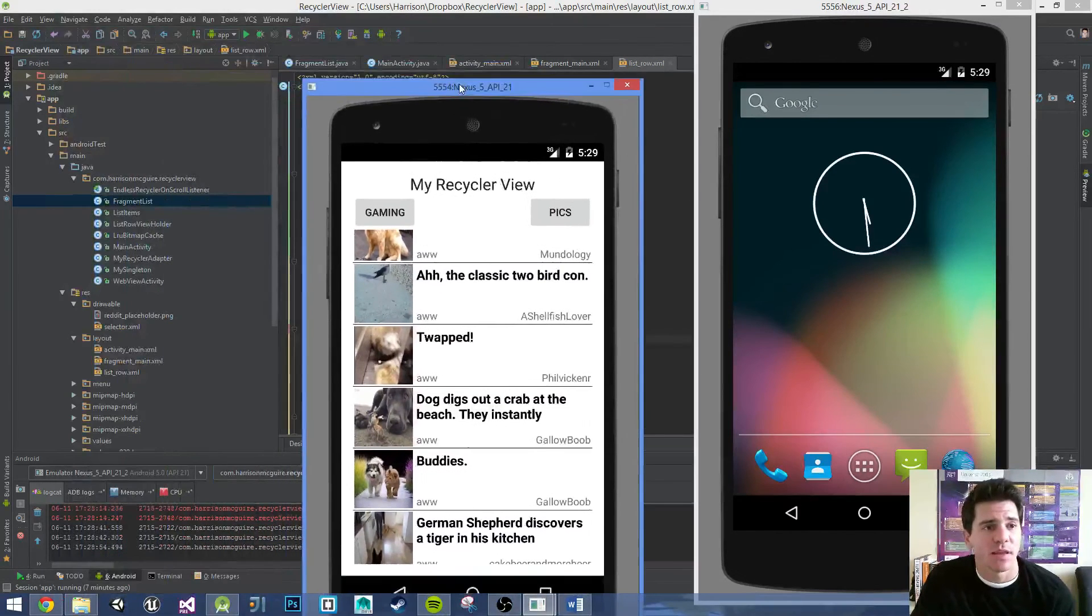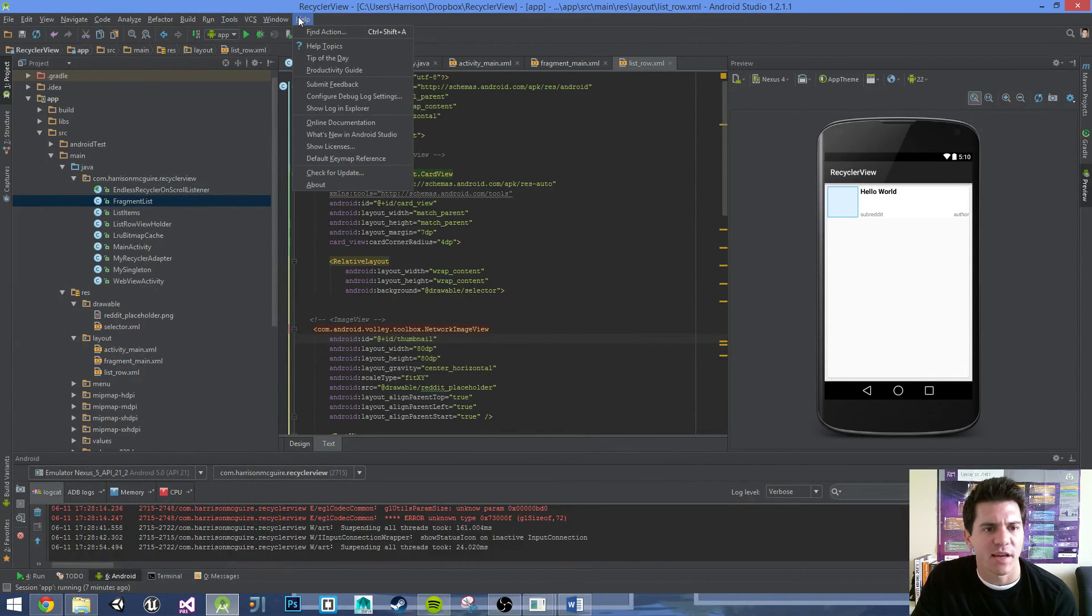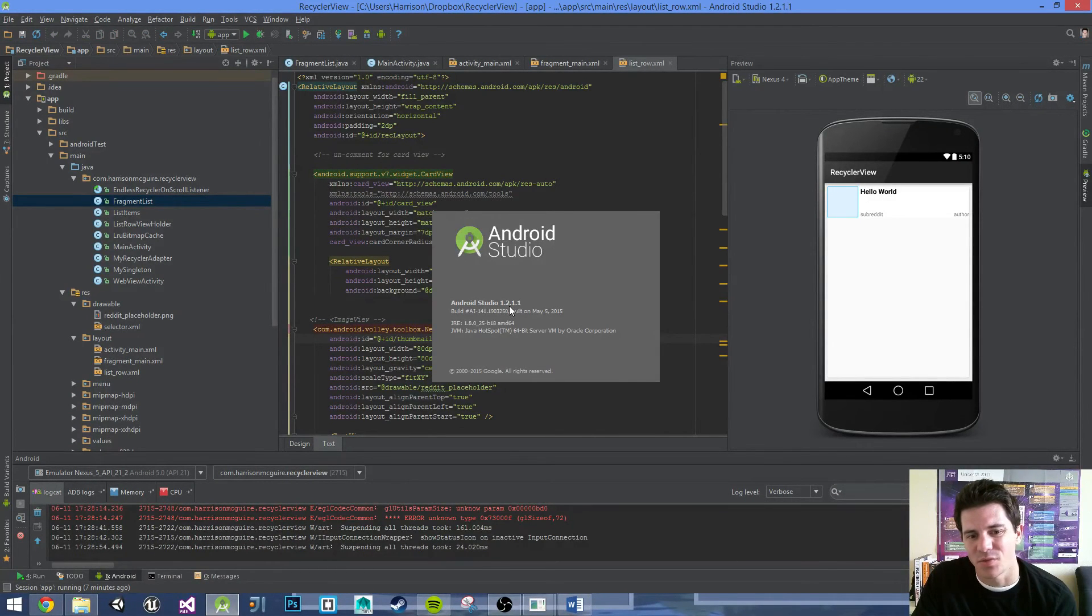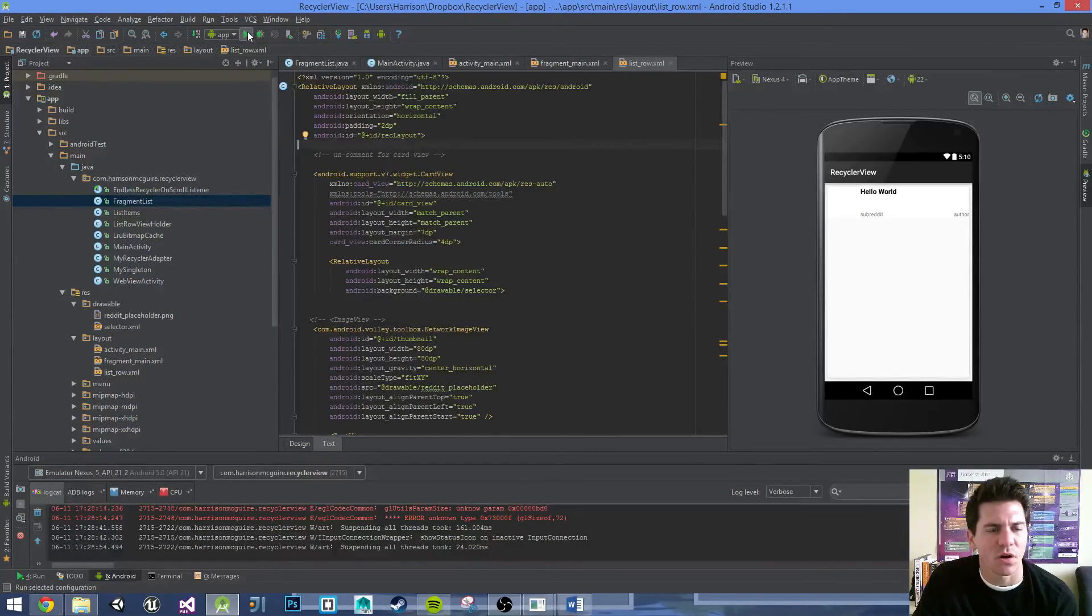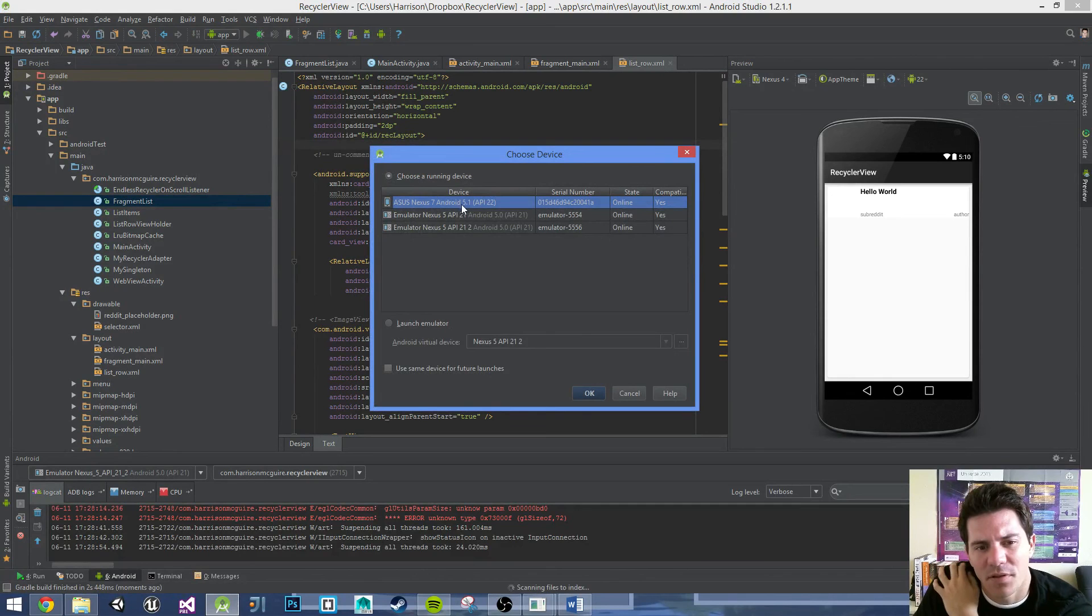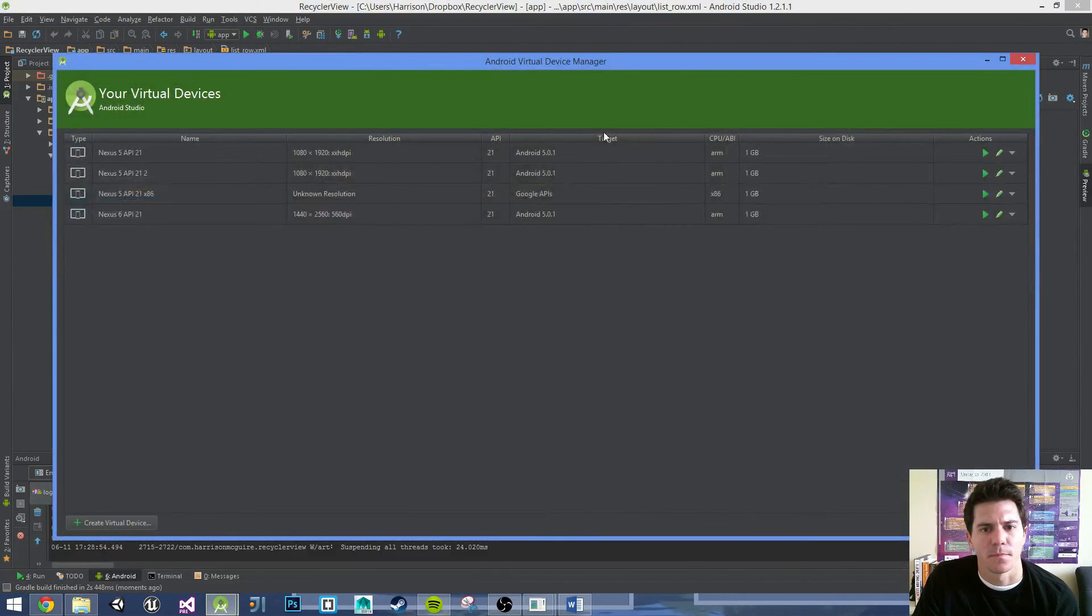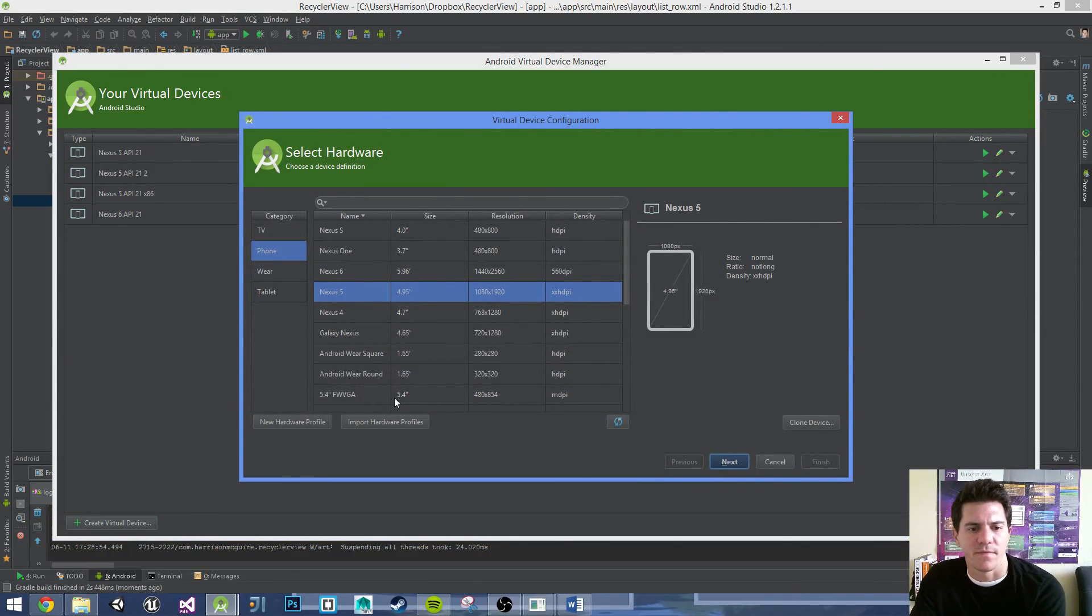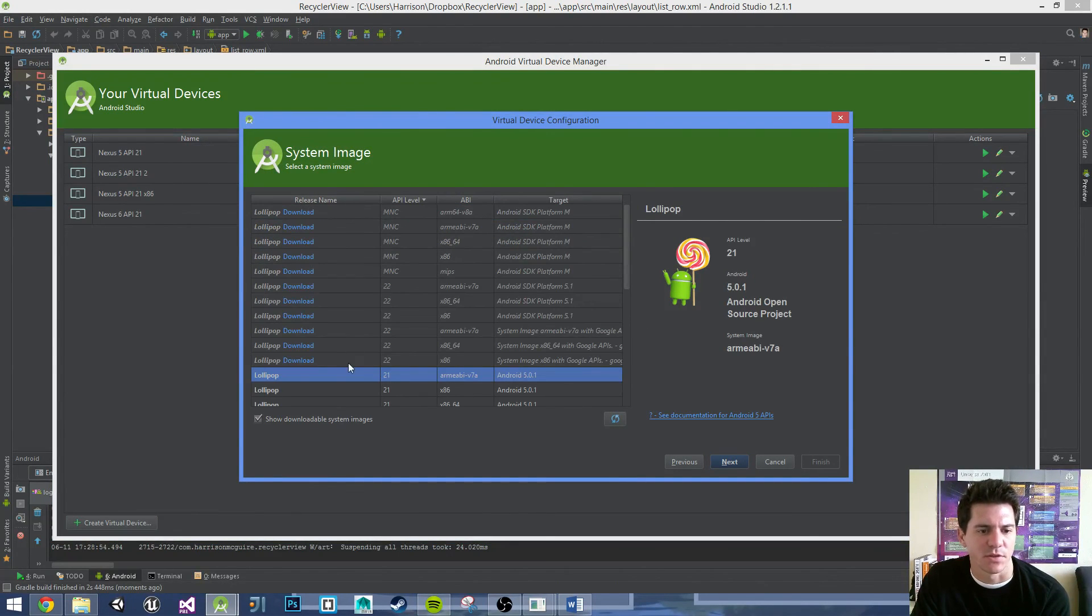I will be using Android Studio - I've got version 1.2.1.1. The emulators that I'm running are Nexus 5s with API 21, and they're running off the ARM V7 device. It's the Lollipop 21 ARM V7. So those are the emulators I'm using.